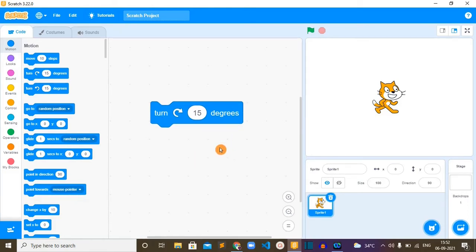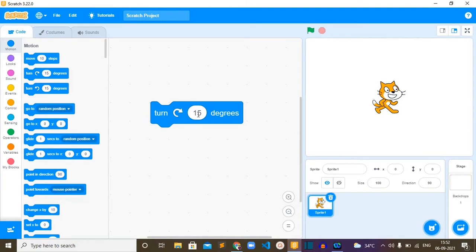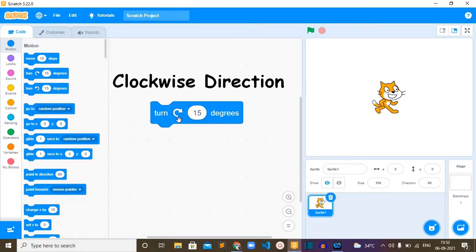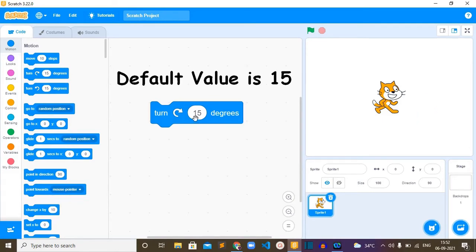This block will change the direction of the sprite for the specified number of degrees clockwise. When turned right, it is clockwise, so it will make this cat spin in the clockwise direction.